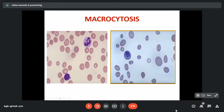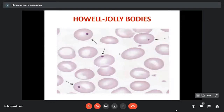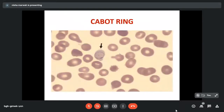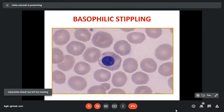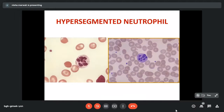These are the oval macrocytes along with hypersegmented neutrophils. Normoblasts with megaloblastoid features can be seen due to extramedullary hematopoiesis. Howell-Jolly bodies and Cabot rings are also seen. Basophilic stippling, other than megaloblastic anemia, is also characteristically seen in lead poisoning. Hypersegmented neutrophils are characteristic of megaloblastic anemia and should be present in more than 5% of neutrophils with more than five lobes.